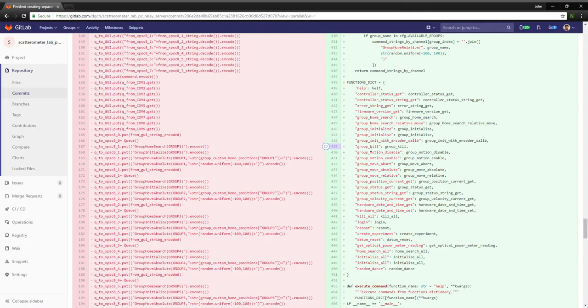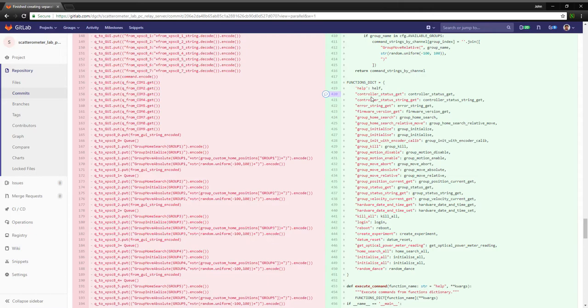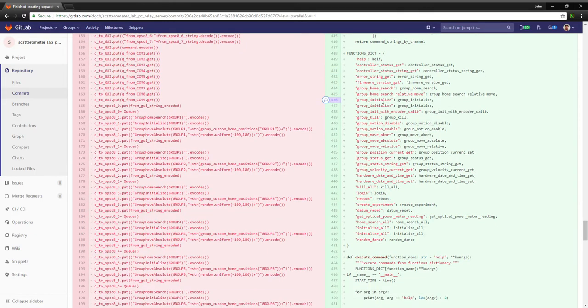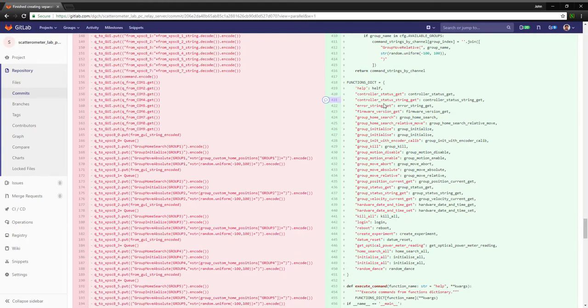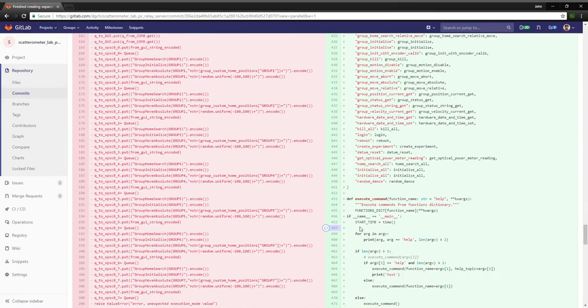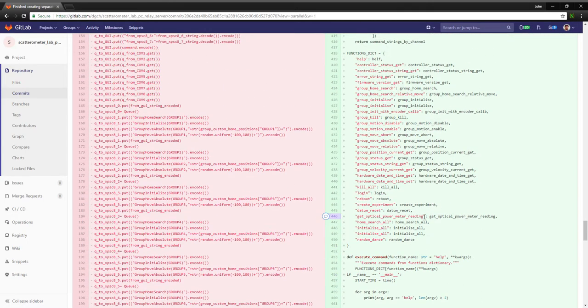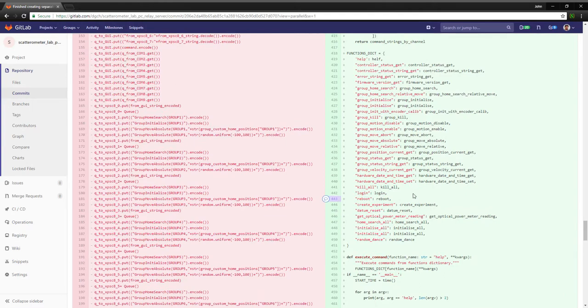Specifically to do with executing commands that are related to the XPSC8 controller. The good thing about this that's really powerful is these functions can be called from a dictionary with the argument separately. This is important because in the relay server file I was getting close to a thousand lines of code and it was getting quite annoying.